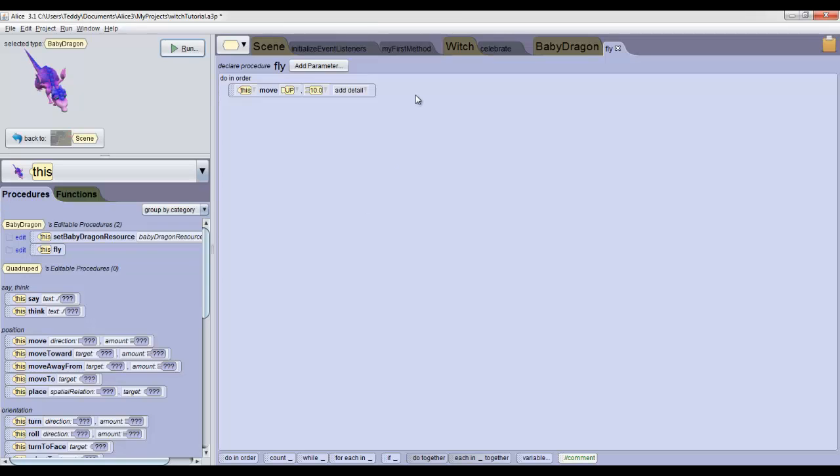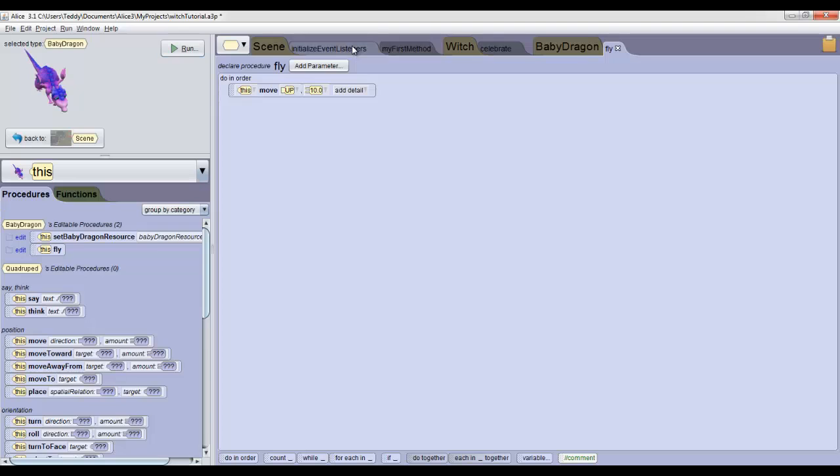Now to make the dragon fly when we press F, we'll use what we call an event. Click on the Initialize Event Listeners tab at the top of the code editor panel because it's event time.